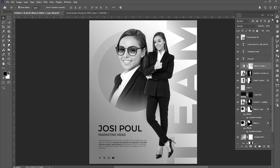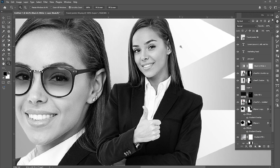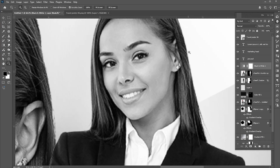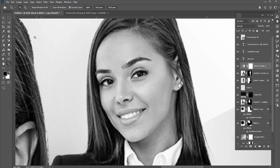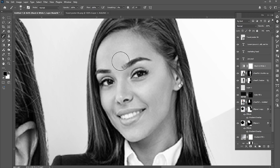Finally, select the black and white adjustment layer. Use the brush tool and apply it.